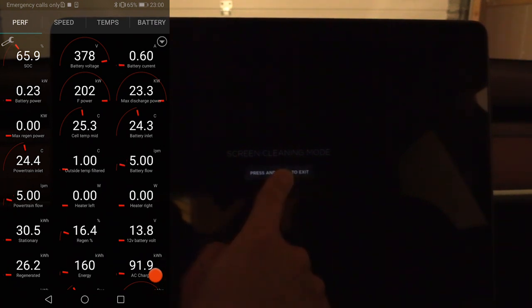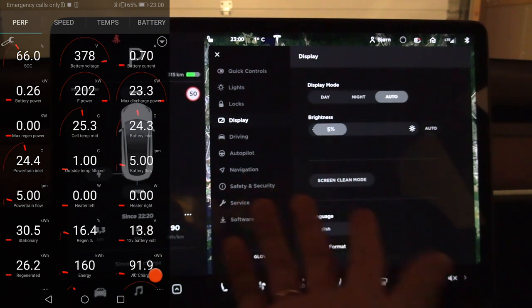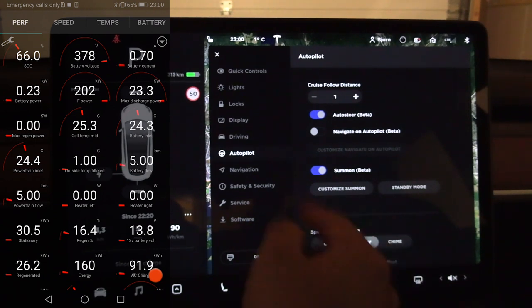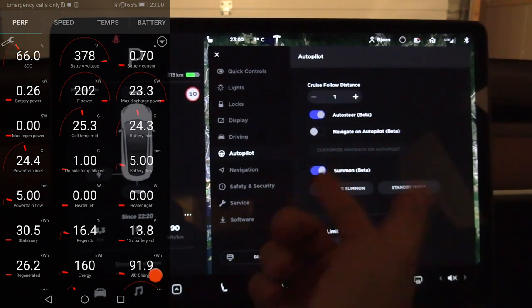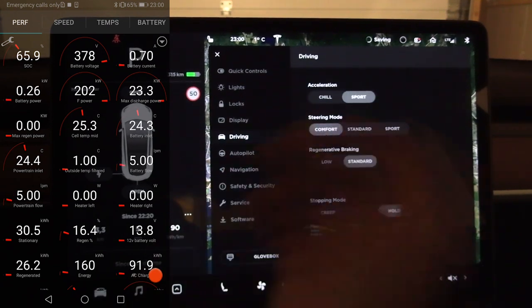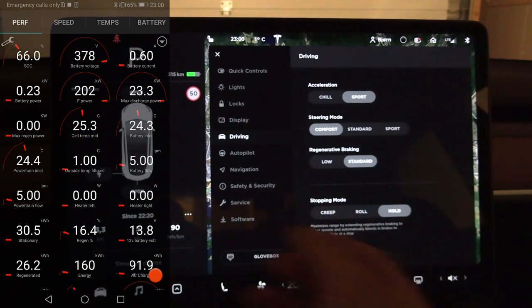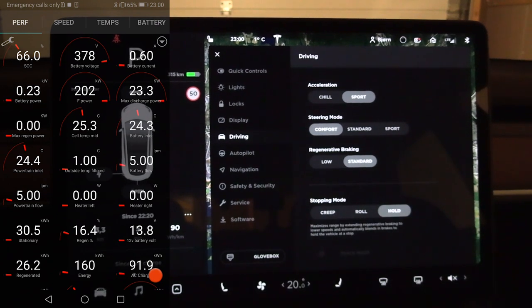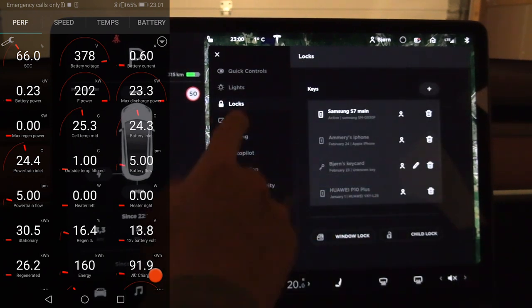Screen clean mode doesn't do anything notable since it's not OLED. As for driving variables, I already have a video on autopilot — auto steer made no difference. Some people say you can save energy by using chill mode, but I tried that versus ludicrous on the highway and it made no difference. At constant highway speed, chill mode does no magic.